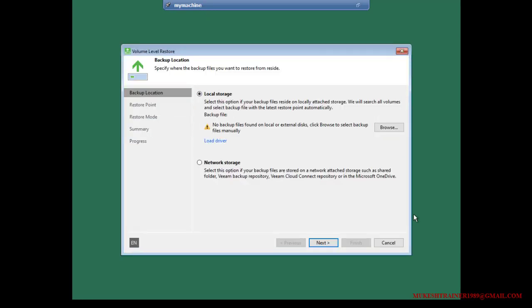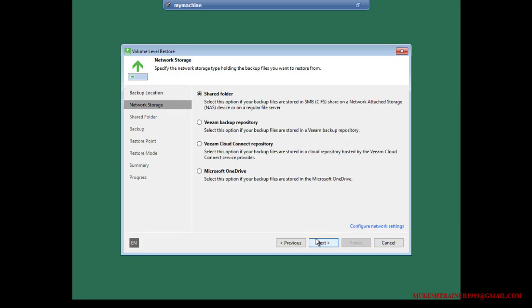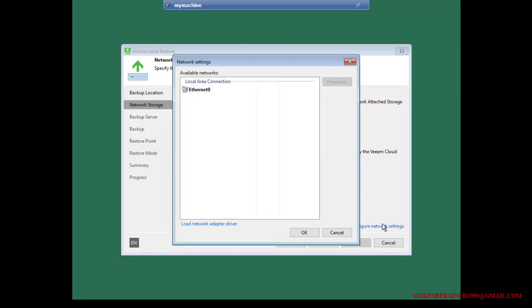It shows local storage but you won't find any local storage here right now. It's giving you a warning, so go with the network storage. It's not a shared folder — we have been using VIM Backup repository. You need to configure the network as well.